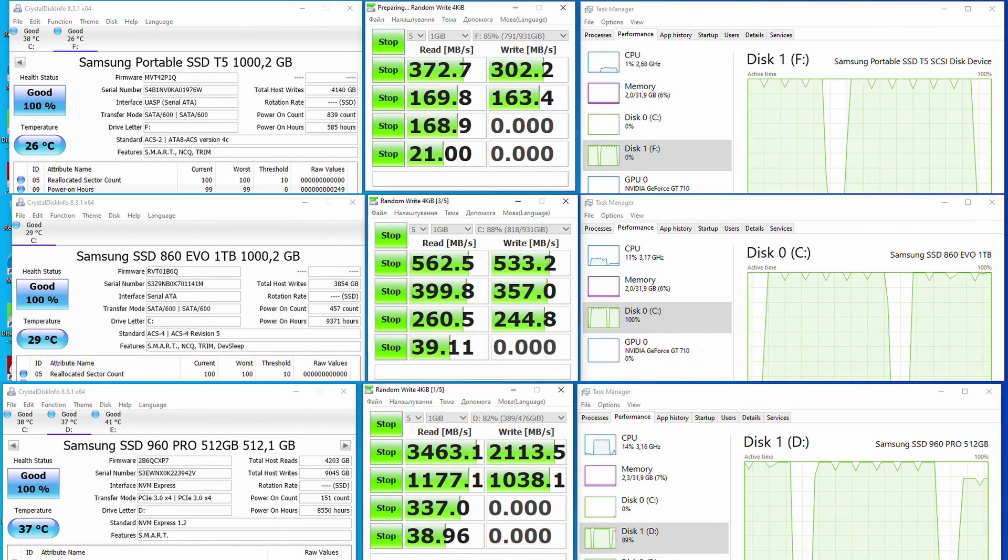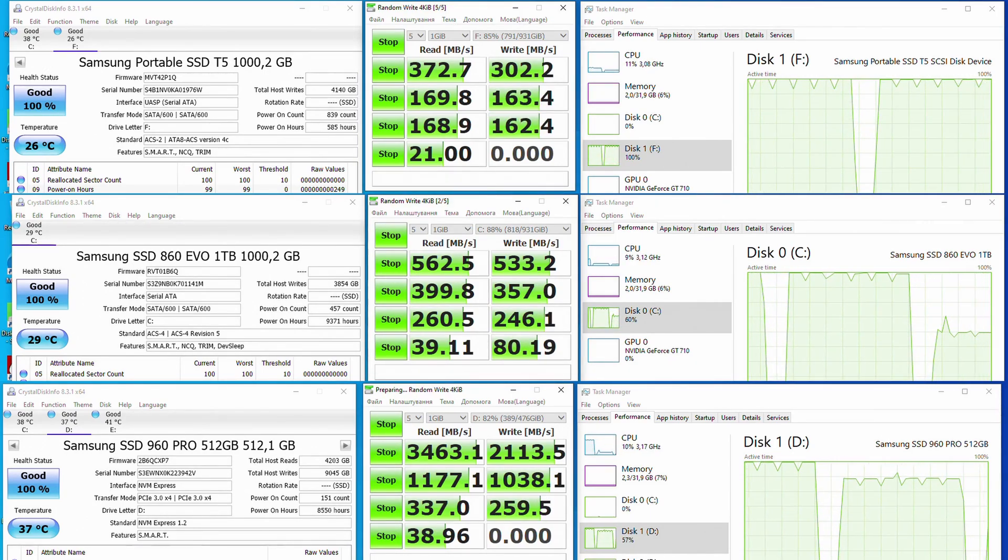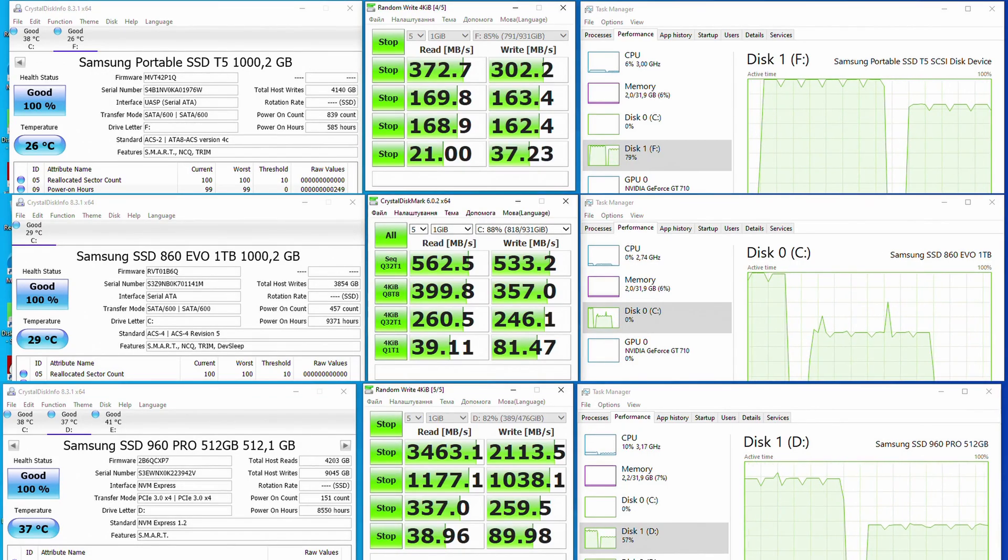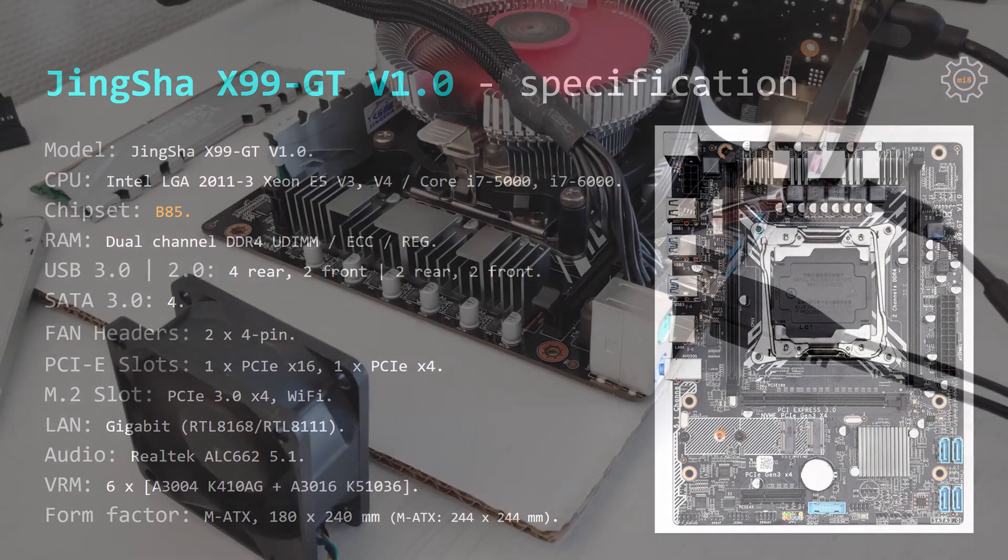M.2 slot works as PCI Express 3.0 x4, PCI Express x16 and PCI Express x4 slots are also working.